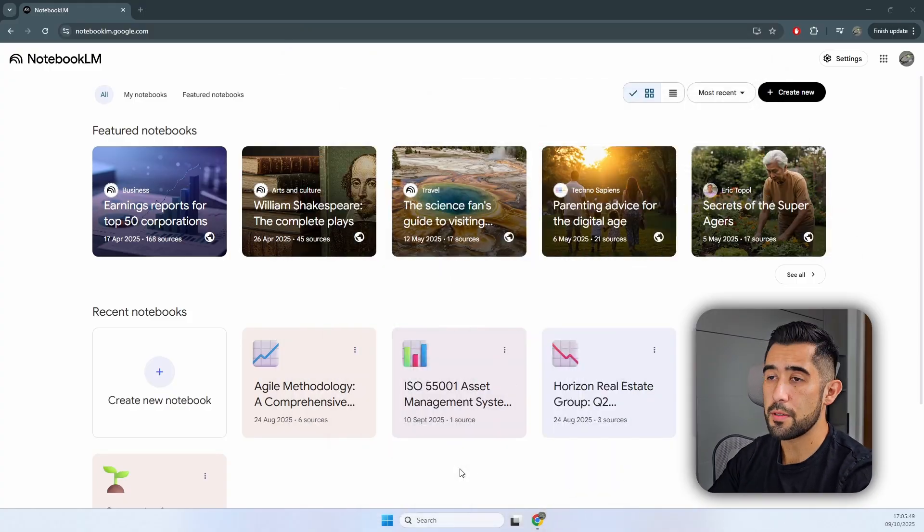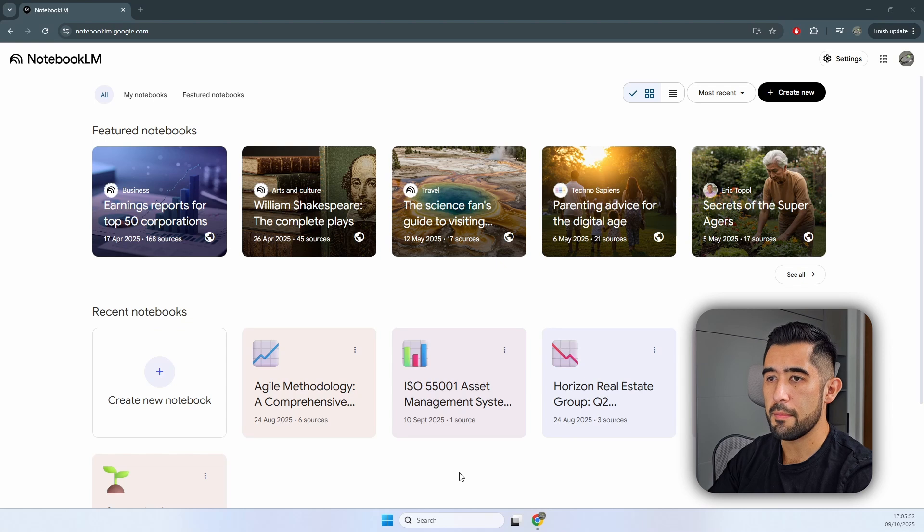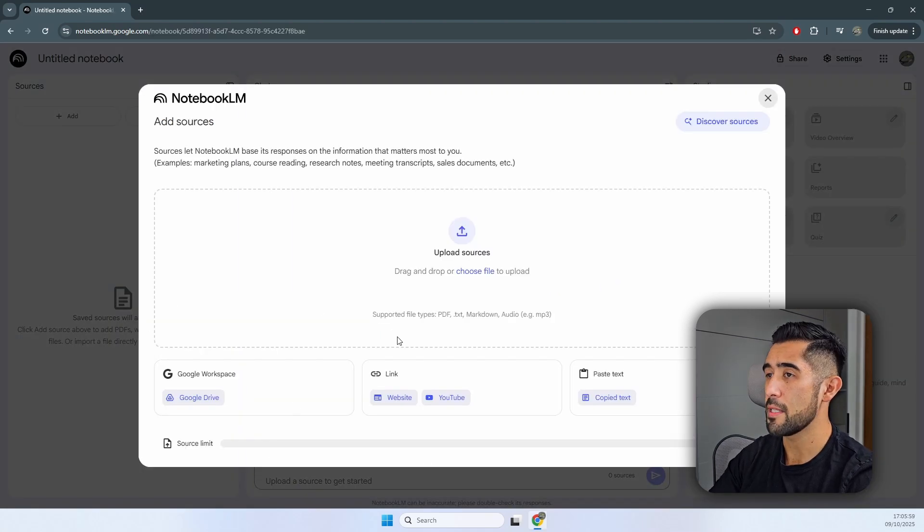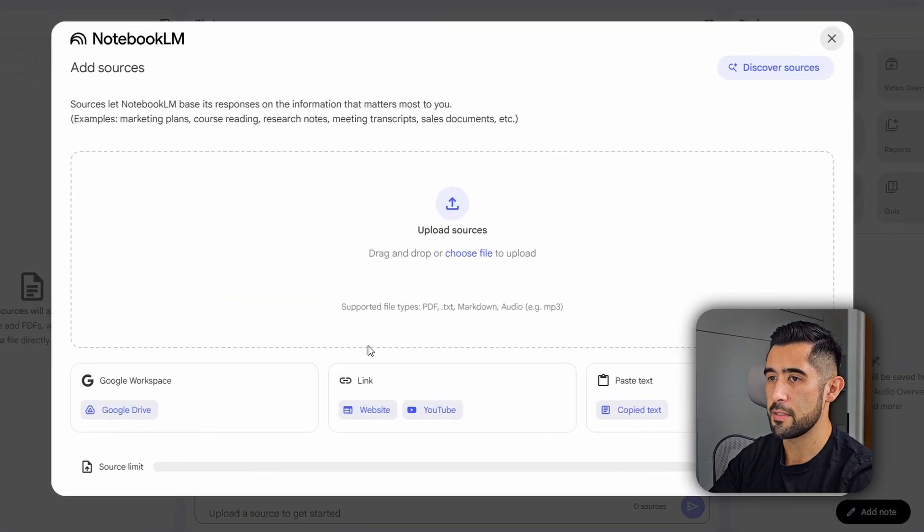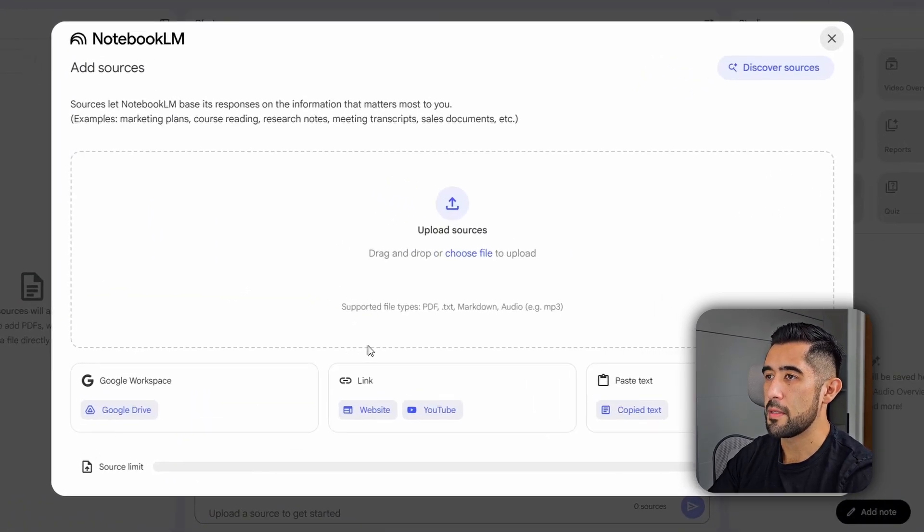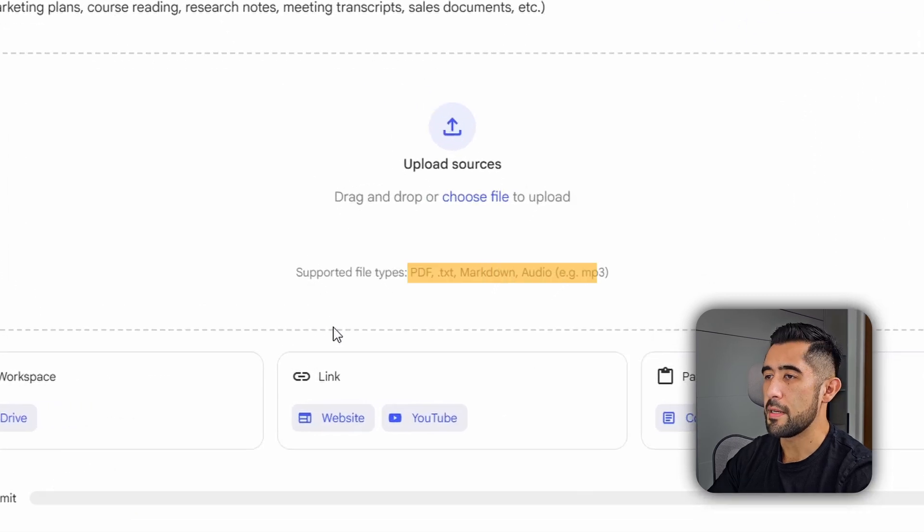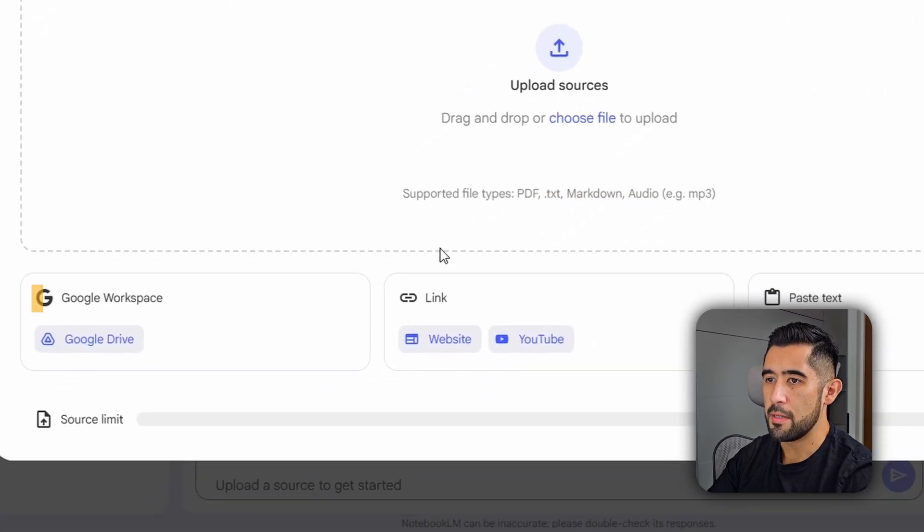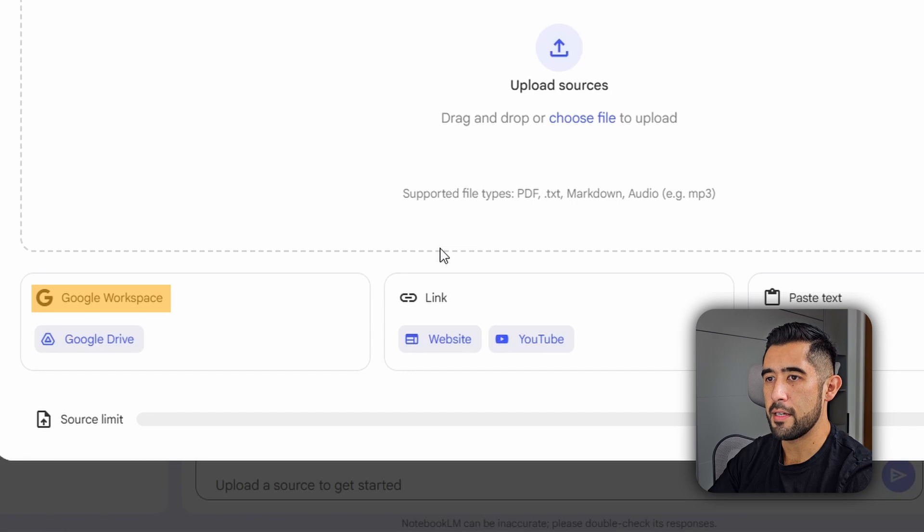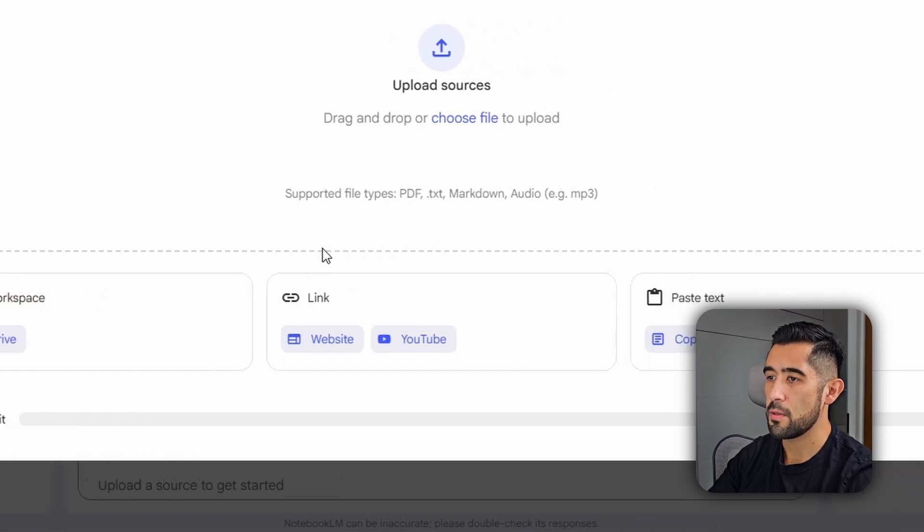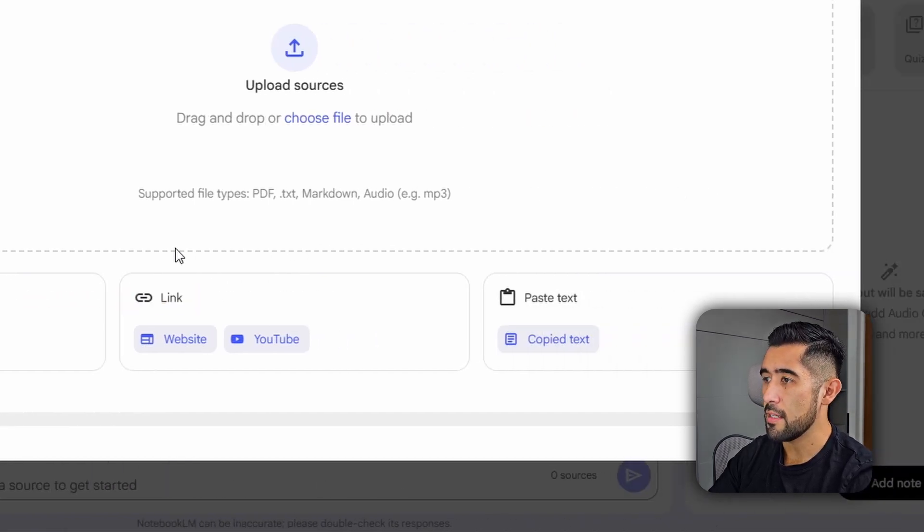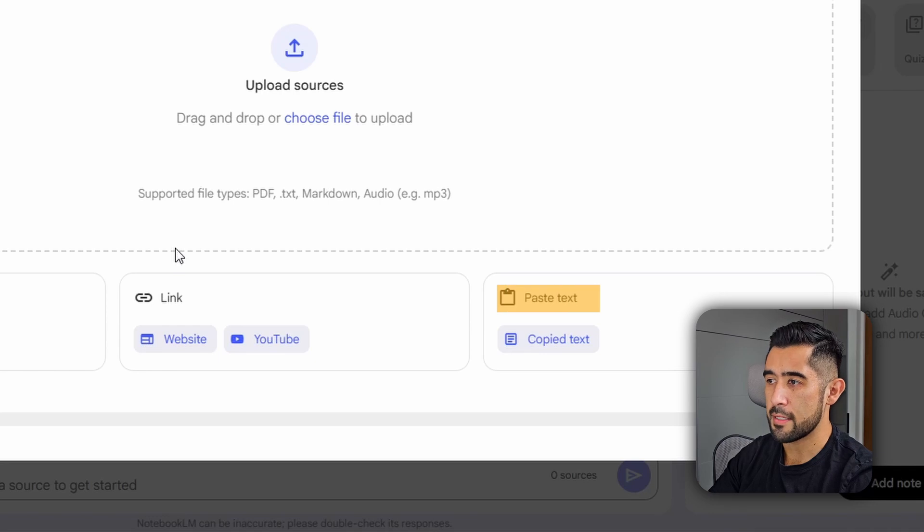So let's go to Notebook LM. When you go to Notebook LM, you can create a new notebook and it will ask you to upload your sources. You can upload any sources from your desktop. It can be a PDF, TXT file, or an audio. You can also link it to your Google Drive and bring any document from there. You can add links to a specific website or a YouTube video, and you can also paste plain text.